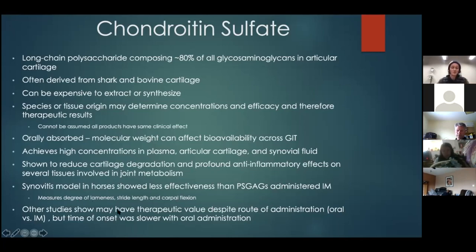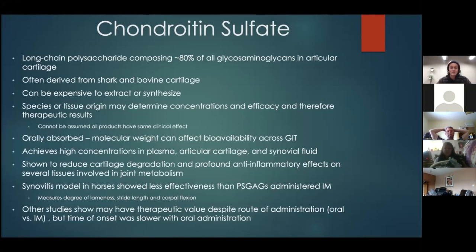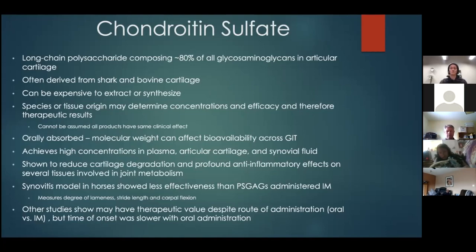That synovitis model measured degree of lameness, stride length, and carpal flexion. We need to understand what studies are measuring — do we want to feel good under saddle, or eliminate any visible limp? Other studies show chondroitin sulfate may have therapeutic value regardless of administration route, though time of onset is slower orally since it has to pass through the mouth, be absorbed through the gut, enter the bloodstream, and be delivered to the target tissue.